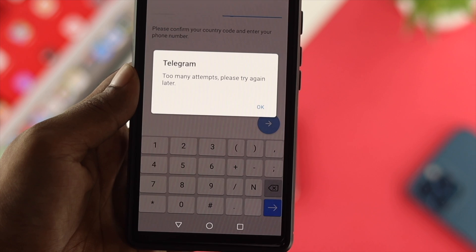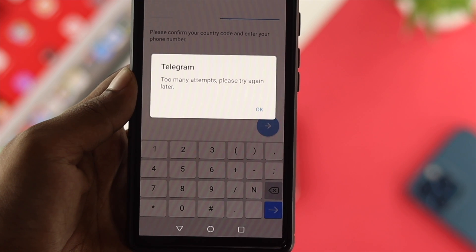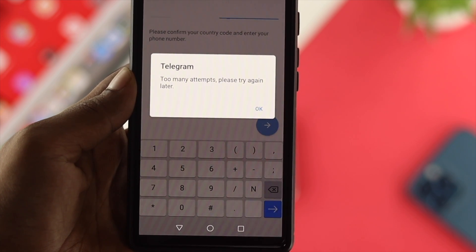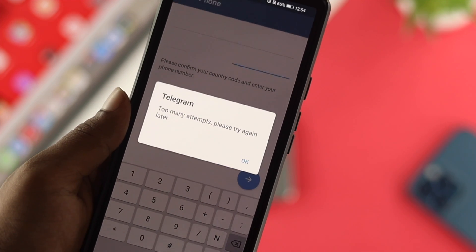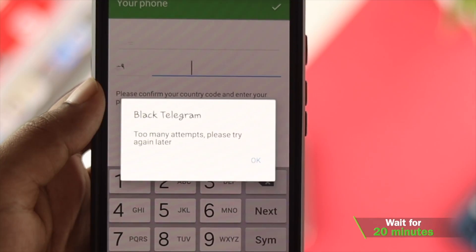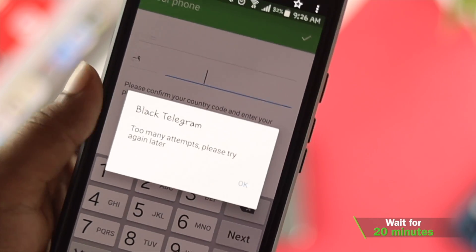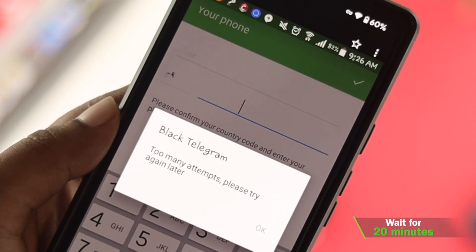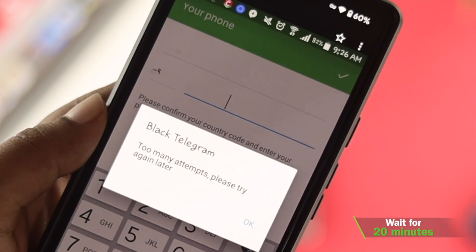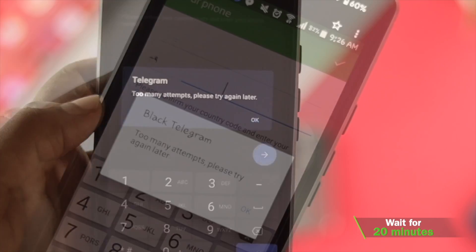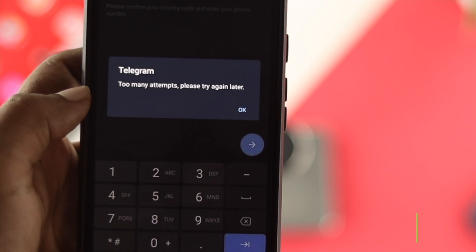The very first thing is obvious — you have to wait to get the code, at least 20 minutes. If you keep sending requests to the Telegram server, they can temporarily block you, and later your problem will get fixed on its own.